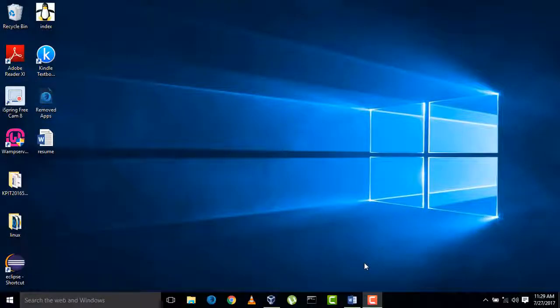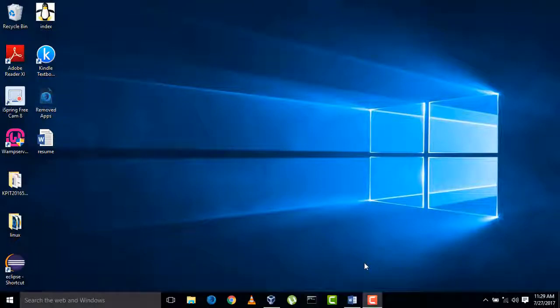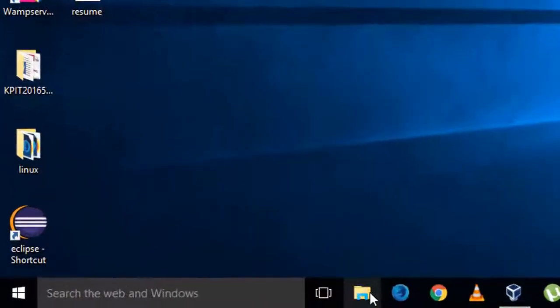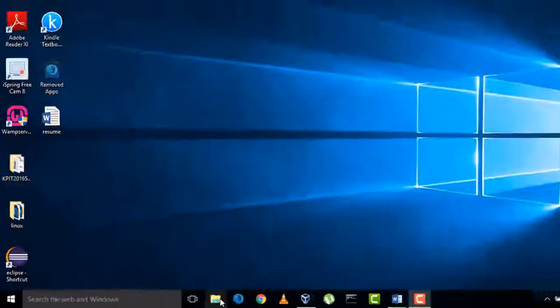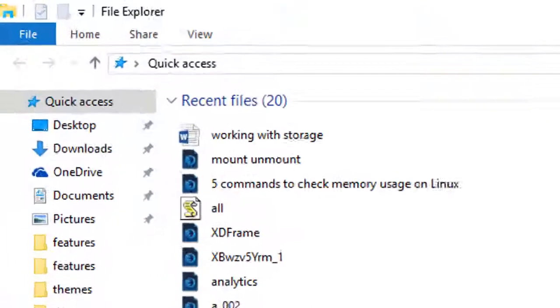Hi everyone, welcome to the Java video lecture series. In this video we will get started with templates. To get started, first of all go to File Explorer.